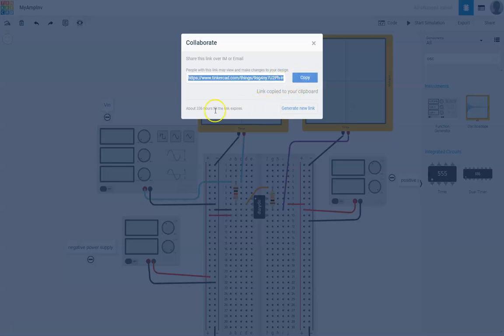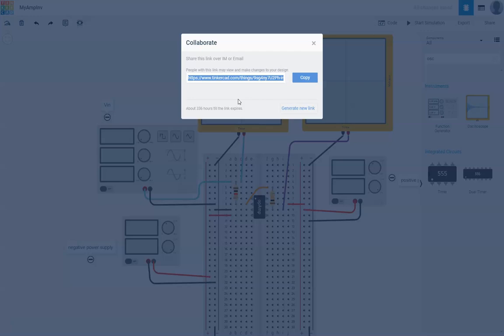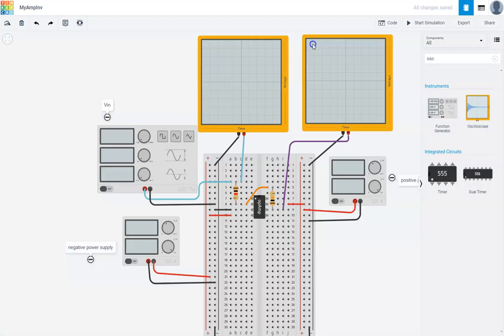And this link will be active for about 336 hours. You can copy and send this link to anybody who has a Tinkercad account and they can click on this link and tinker with it. If I copy that and send it over, I should be able to tinker that. So that's how you basically share your circuit.